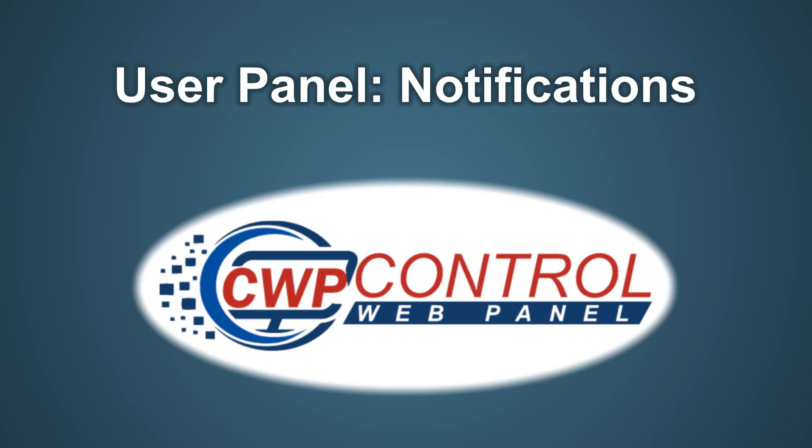Welcome to this Control Web Panel tutorial. In this tutorial, we'll be discussing notifications in the CWP User Panel.